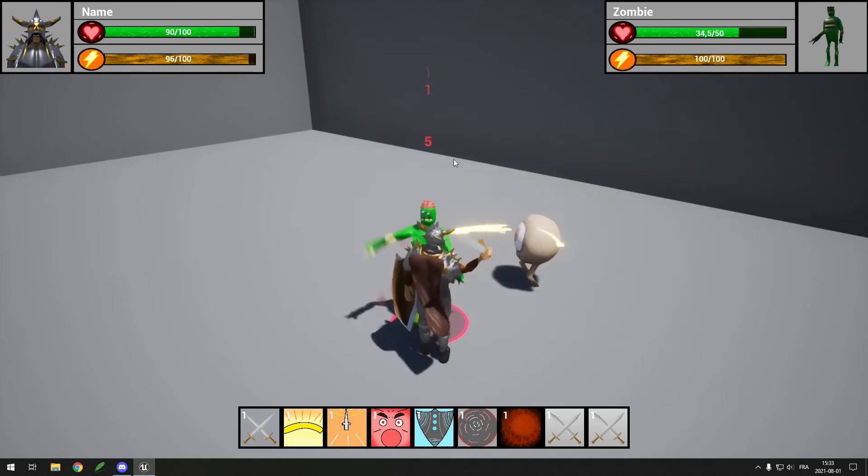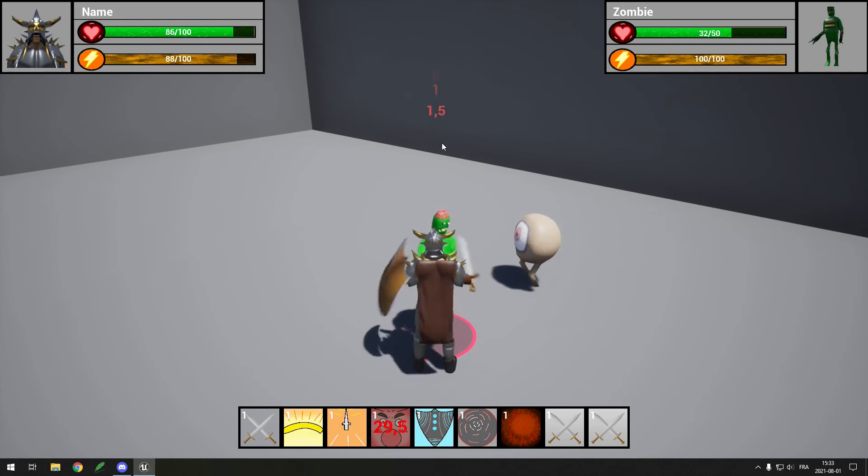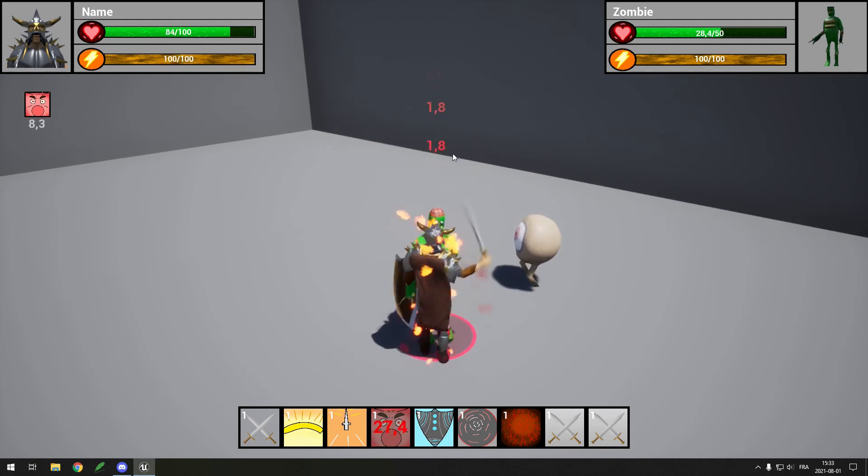You can see when you get a critical hit and you can see for example when you activate Enrage how much more damage you're doing.